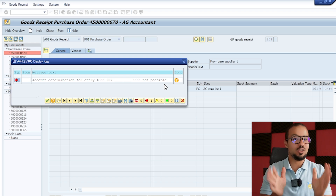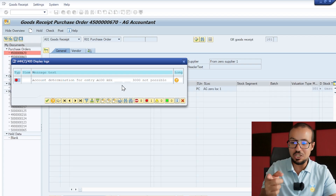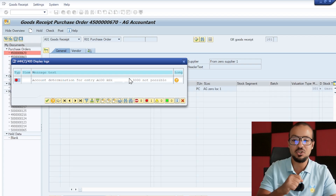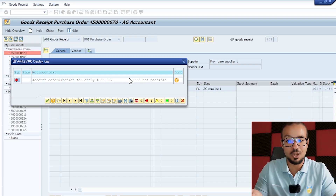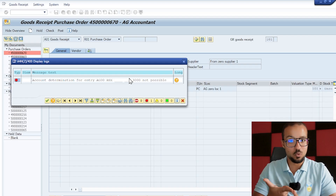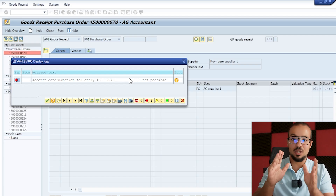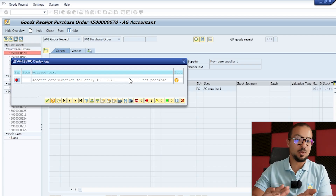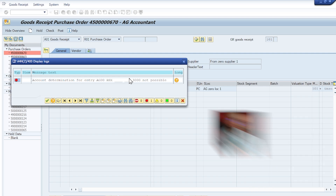The tolerance limit error is done. Now we have a new error: account determination for entry AG00 is not possible. If you have already watched the account determination playlist you know what this error means and how to solve it. If you haven't watched the account determination playlist for Material Management, I really recommend you do — it's very important for MM and FICO consultants. In the next video I will continue and we will solve this error together to proceed with goods receipt.